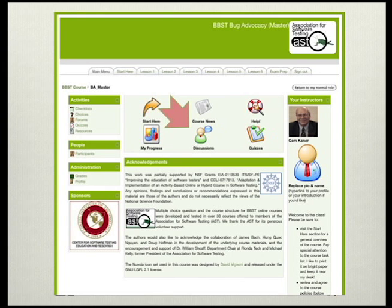Direct as much communication as possible to the Moodle site. This practice makes the information available to everyone in the class and keeps everyone more organized than they would be if course records are scattered across the internet, personal computers, and the class Moodle site. In addition, directing information to the Moodle site creates an archival record of the course in case you need to refer to it again for some reason.